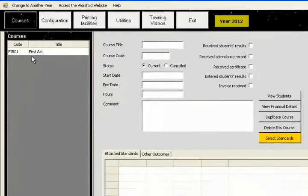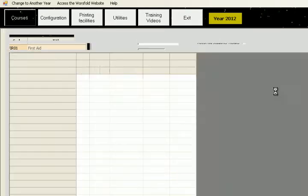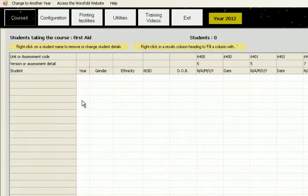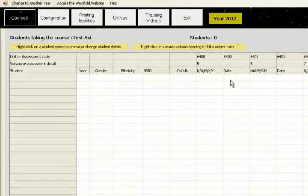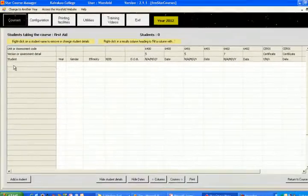Returning to the course and selecting our course, click on view students and you'll see that there are no students there. Our standards are all here with a column for the result and the date of each of the three standards and our certificate is there. However there are no students.